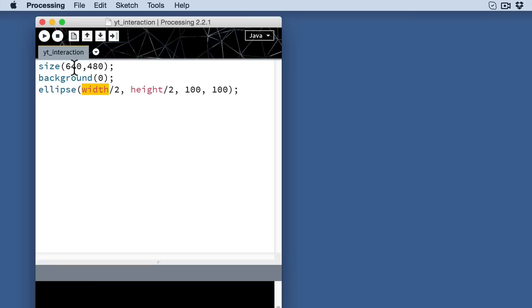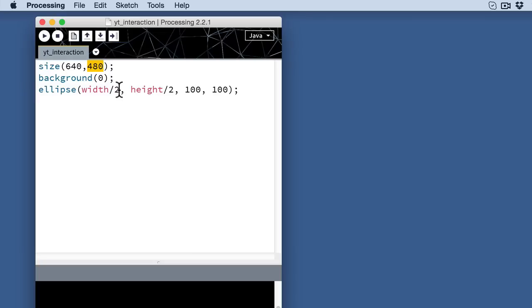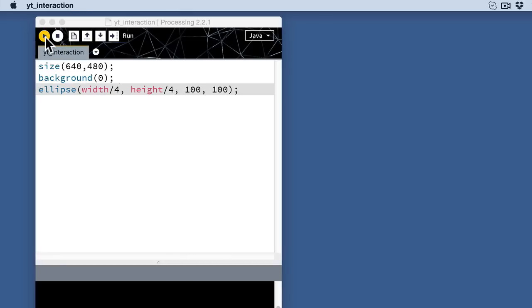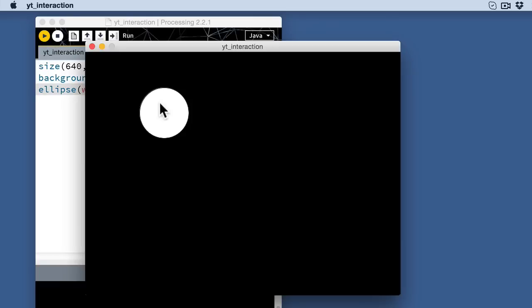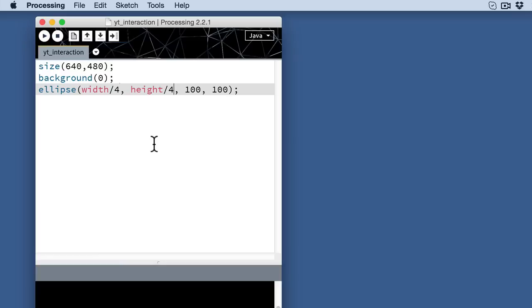Width actually will pull this number, this first number from your size function, whatever that is. Height will pull the second number from your size function, whatever that is, the number of pixels that your sketch is tall. And then you can perform some math operations on that. In this case I'm dividing by two to put it in the center of the screen, but if I wanted to put it in the upper quadrant, I could actually divide by four and hit play again. And you notice that now it's moved over here to the upper left-hand quadrant.